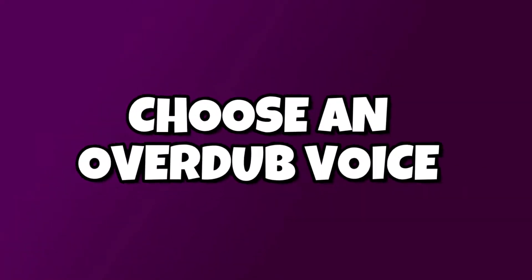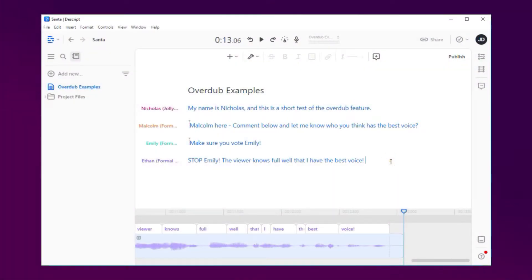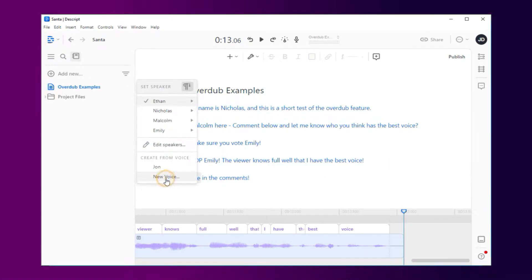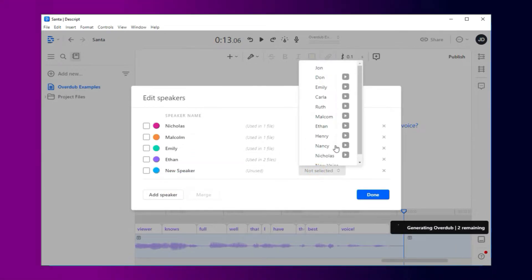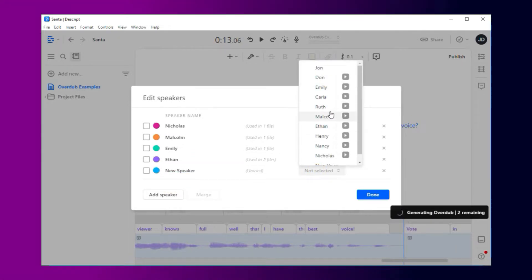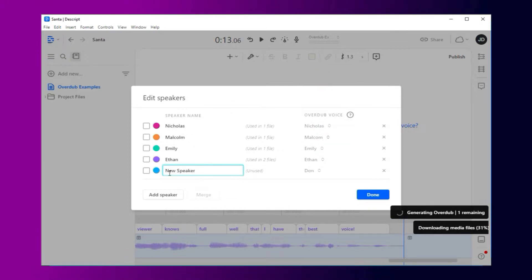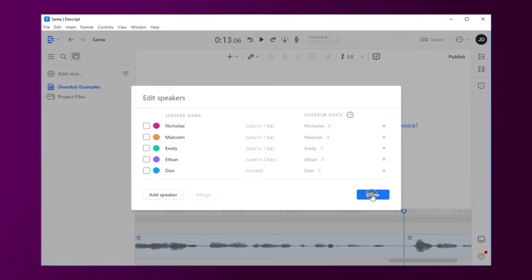Next, you need to choose a voice to use for Overdub. If you don't wish to use your own voice, then Descript provides some stock voices, and I have to say they're actually pretty good quality. There aren't many of them, but if you've ever used a text-to-speech reader before, you'll know how bad some of them can be — they're often really robotic-sounding. These are pretty decent, though.